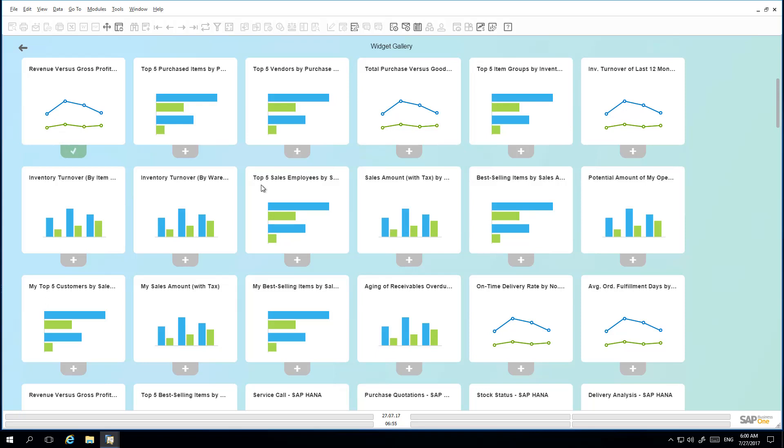Jason would like to select the Top 5 Sales Employees by Sales Amount, and once he has selected the widgets he would like to add to his view, he can simply navigate back to his Sales cockpit template.